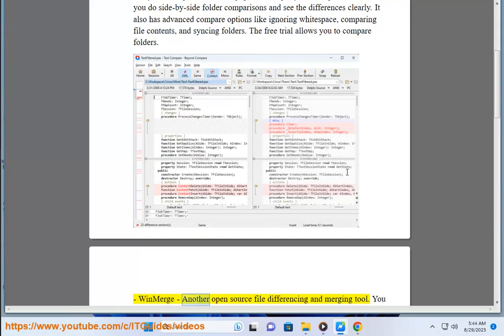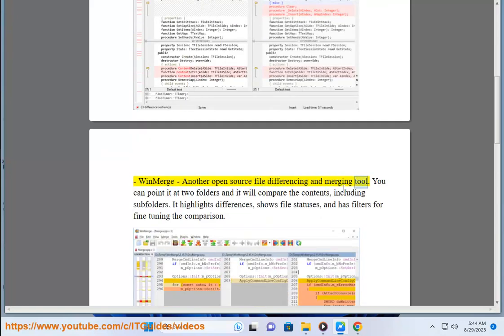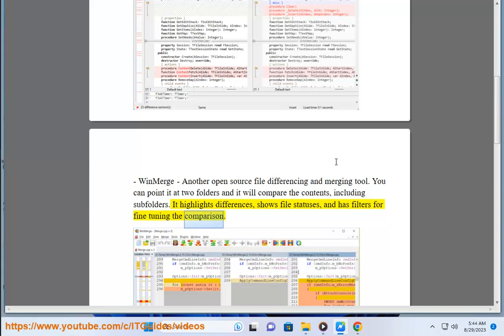WinMerge. Another open source file differencing and merging tool. You can point it at two folders and it will compare the contents, including subfolders. It highlights differences, shows file statuses, and has filters for fine-tuning the comparison.